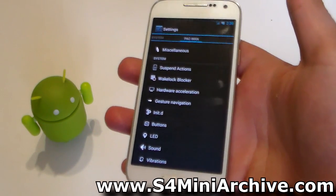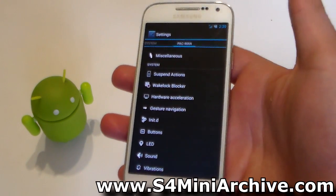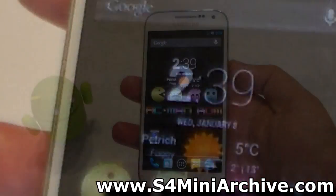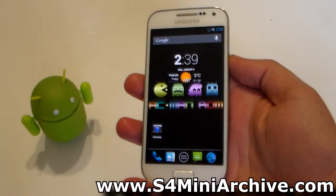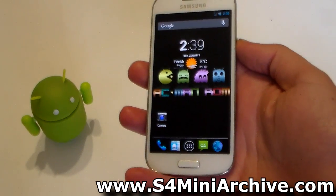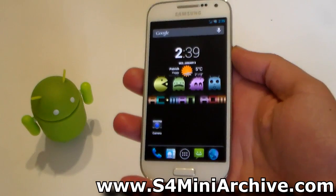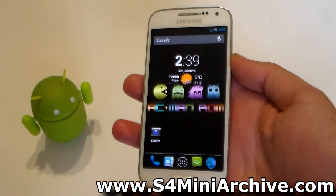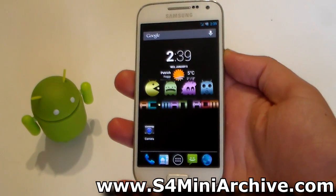I basically showed you how to install this ROM and gave you a quick look at what you get after installing it. That is it everyone. I hope you enjoyed this video. If you did, please hit the Like button, and if you haven't subscribed already, please do so. Thank you for watching and I will see you next time, goodbye.